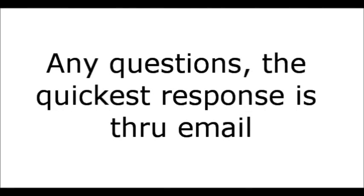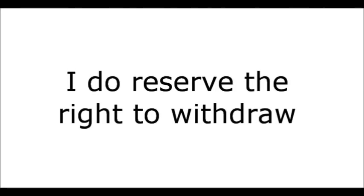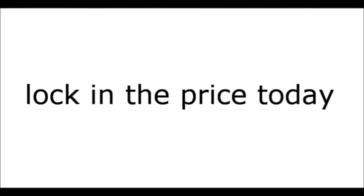So if you have any questions, the quickest response is really through an email. But, if necessary, we can arrange a convenient time for us to speak. On a final note, I do reserve the right to withdraw this insane offer at any time. So lock in the price today.